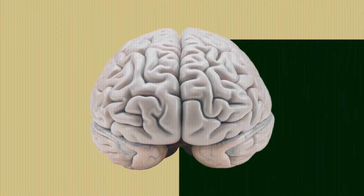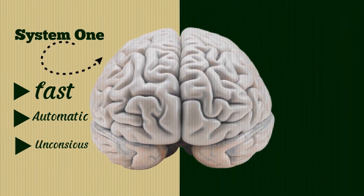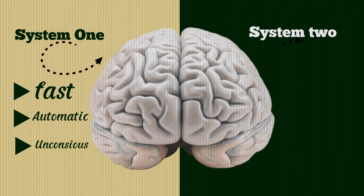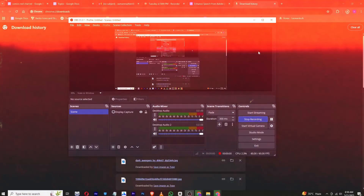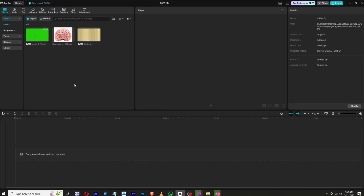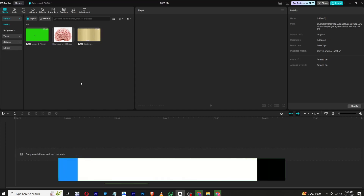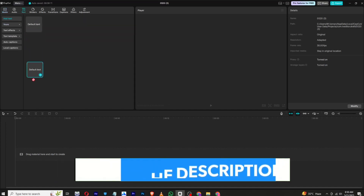Our brains operate in two distinct modes: System 1, which is fast, automatic, and unconscious, and System 2, which is deliberate and conscious but requires significant effort. Hello everyone and welcome back to a brand new video. In this video I will show you how to create these motion graphics in CapCut PC. All the assets used in this video are available on my WhatsApp channel — you can find the link in the description below.